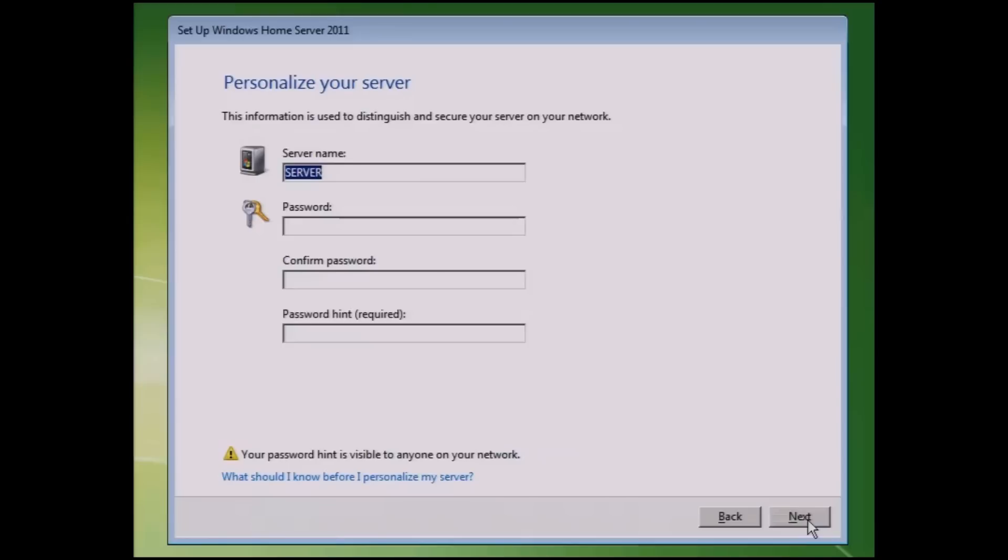Once you're done, you're going to name your server. Again, this is the only time that you can actually name it. So make sure you name it something that you like. I just call my Test1Vail server.